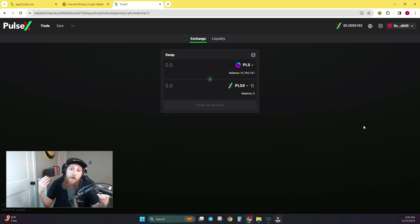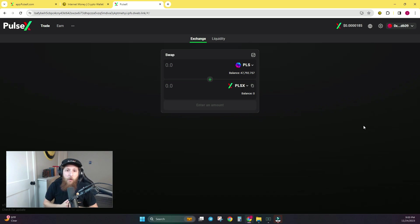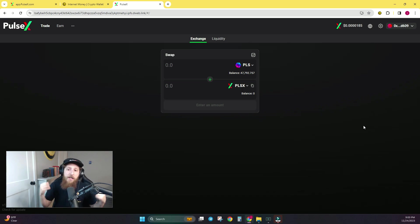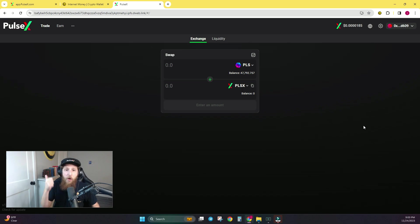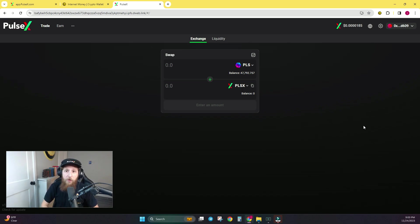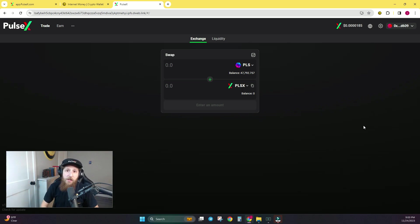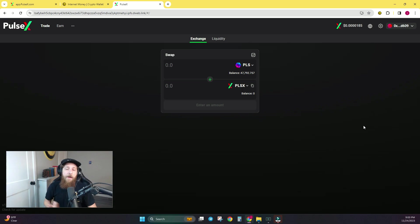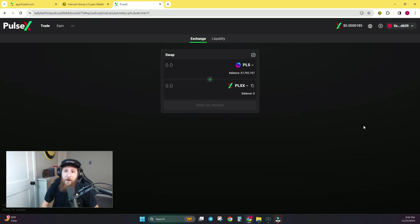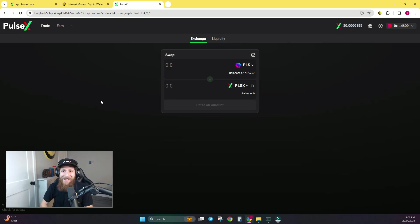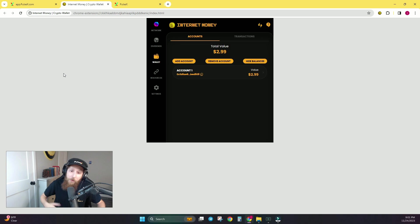Now, one amazing thing about the InternetMoney wallet is that PulseChain is already loaded in the wallet upon download. PulseX, the token, is already loaded up for you. Most of the PulseChain ecosystem tokens are loaded up for you, so you don't have to worry about entering custom RPC settings, token addresses. There are logos for all your favorite PulseChain tokens, and price tracking for all PulseChain assets as well.